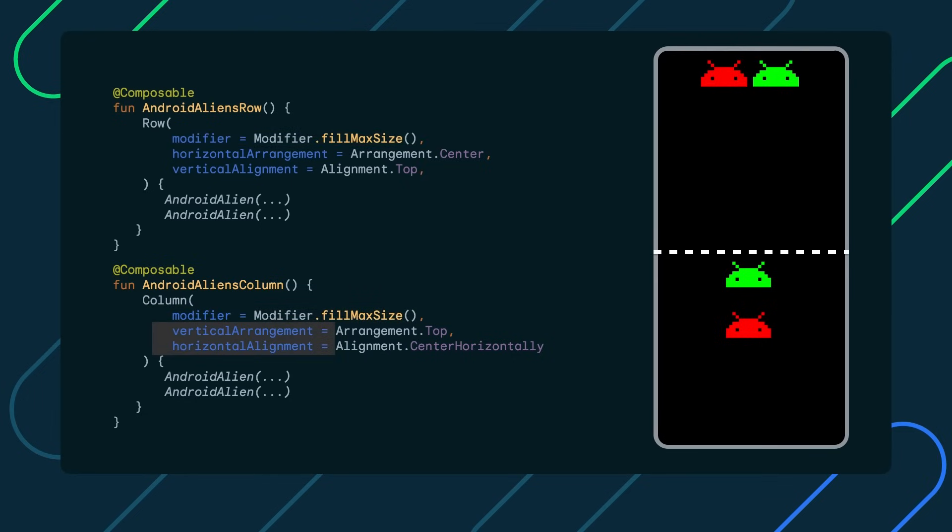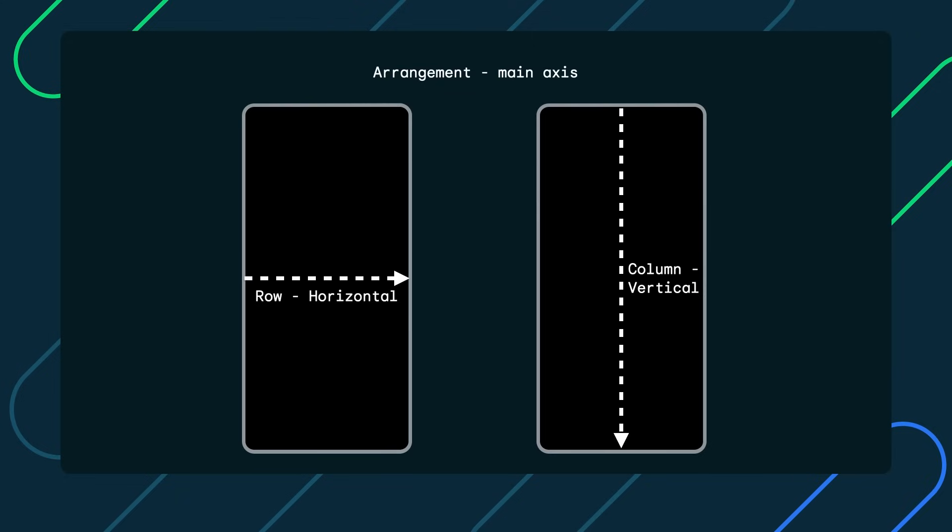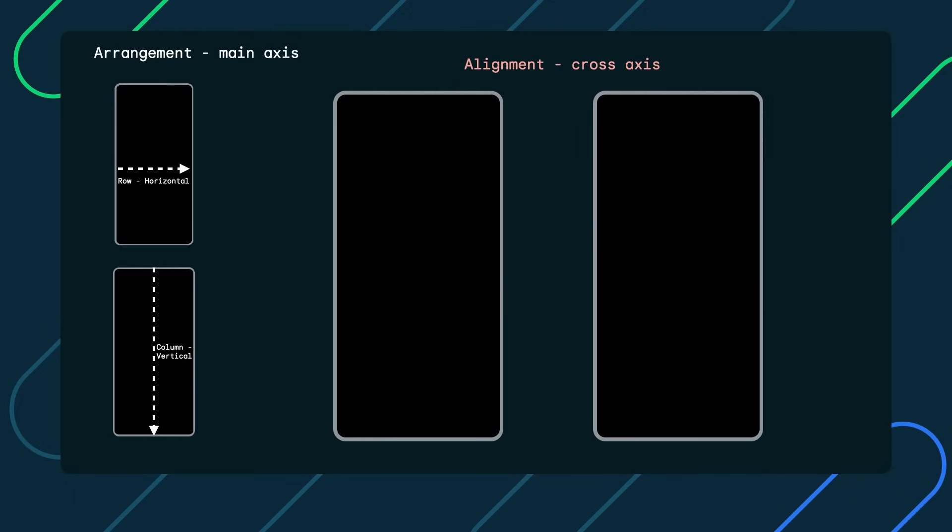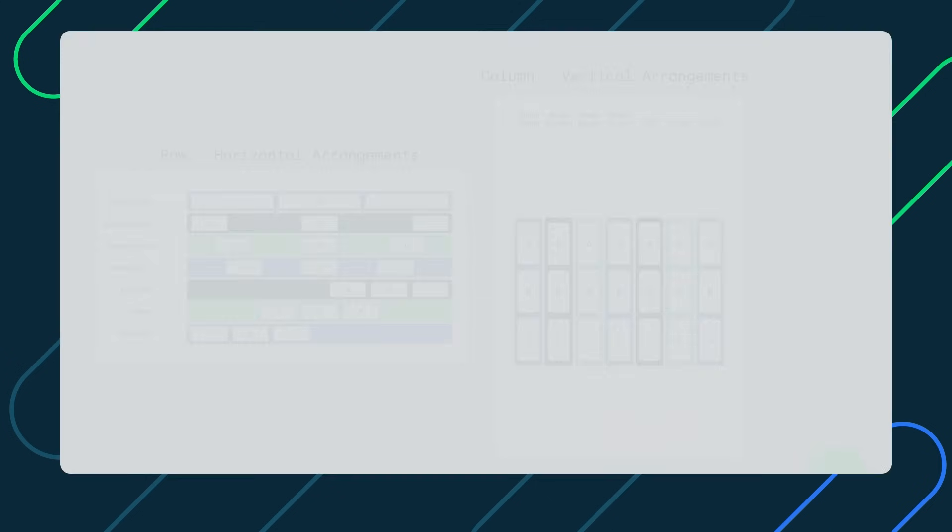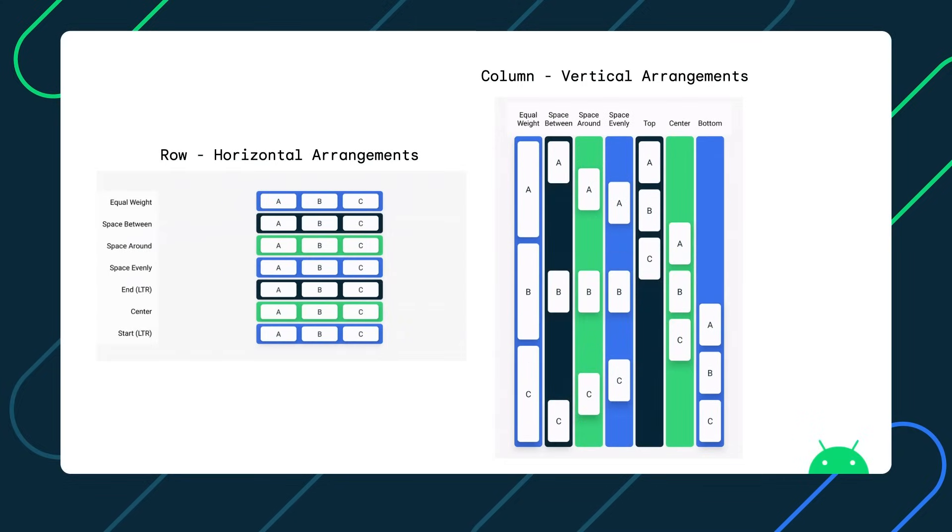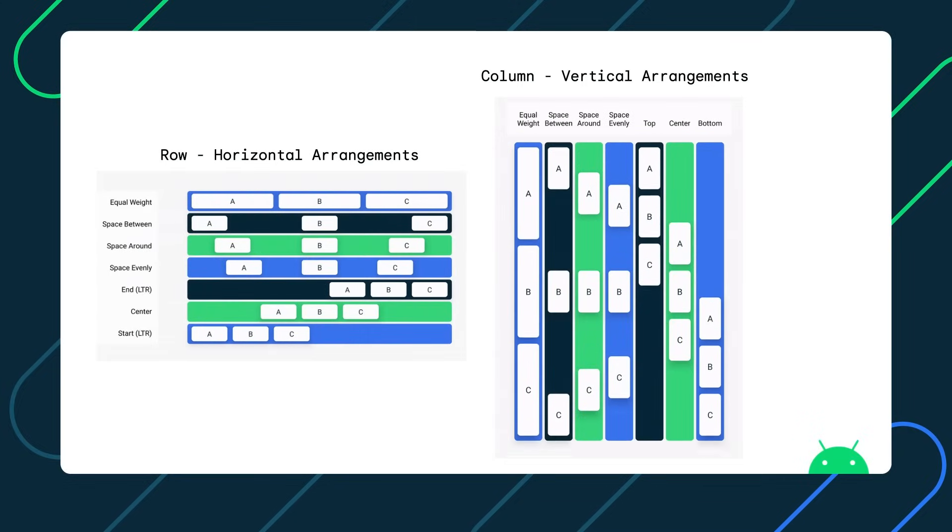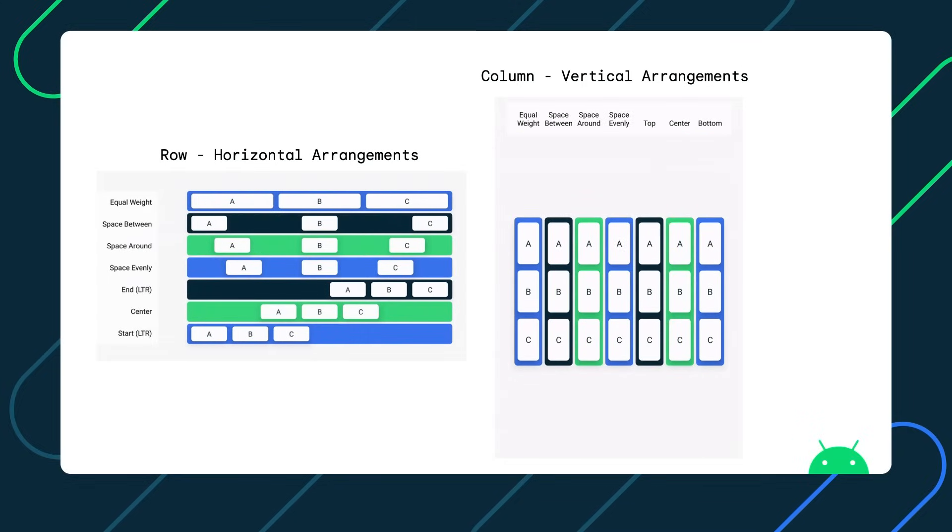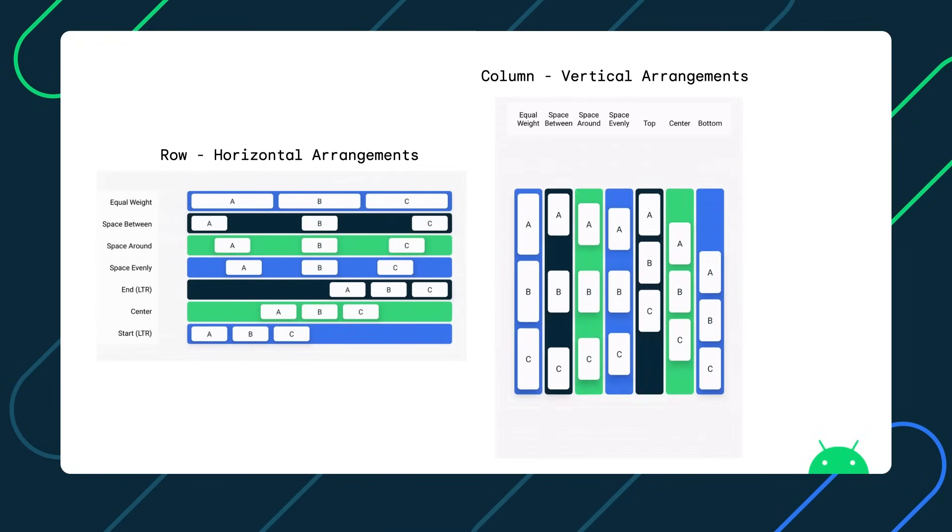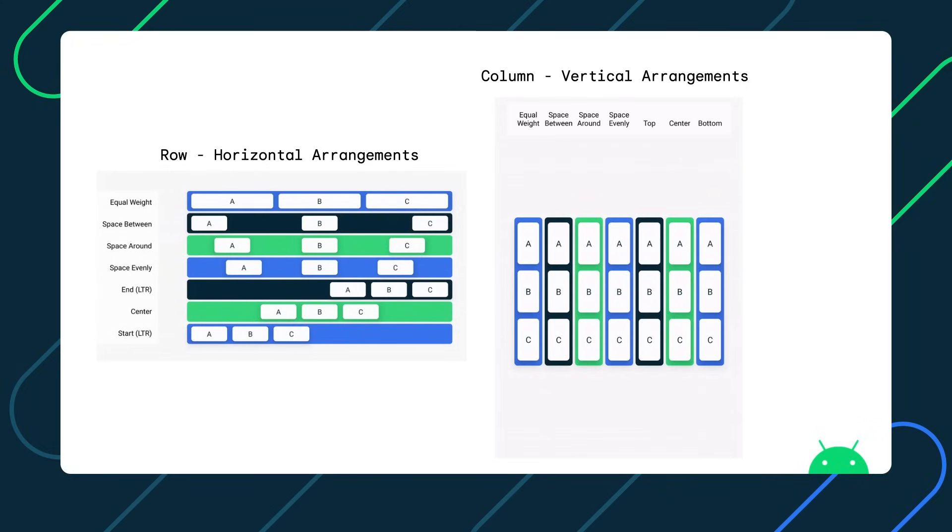Notice how column uses a vertical arrangement and horizontal alignment, whereas row accepts the horizontal arrangement and the vertical alignment. Why is that? Let's explain the difference between the two in more detail. Arrangement refers to how the layout children are laid out on the main axis. Horizontal for row and vertical for column. And alignment does the same, but on the cross axis. Vertical for row and horizontal for column. In Compose, there's a number of alignment and arrangement properties to choose from to space out or position your composables with. Take a look at the documentation and explore all options that might suit your design requirements.